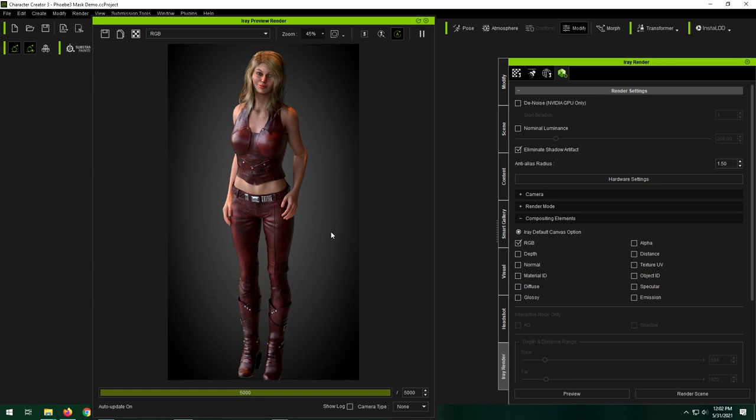But we have all these other groovy little things here that we can select. And what do these things do? Well, I'll show you. Like I said, they're mainly used for different purposes for post-processing.